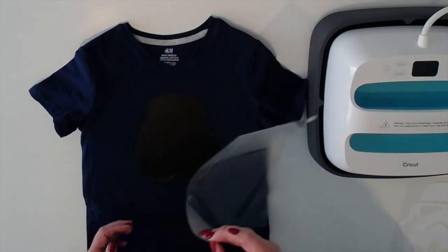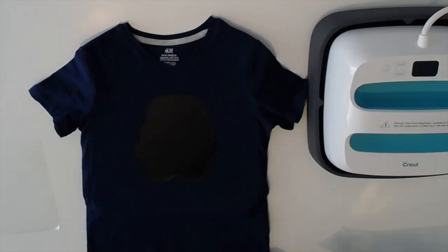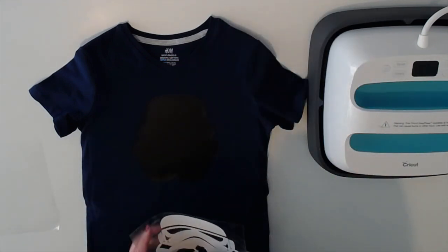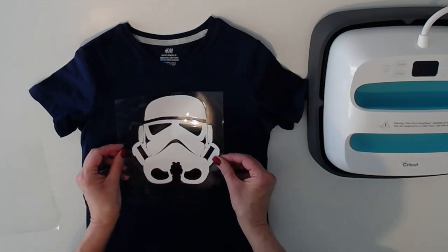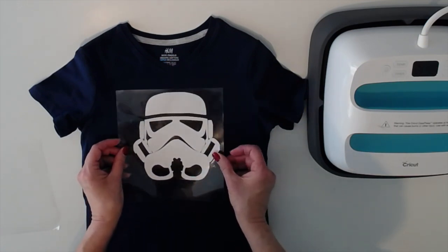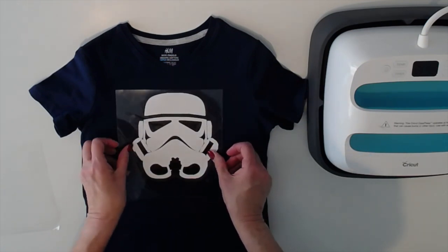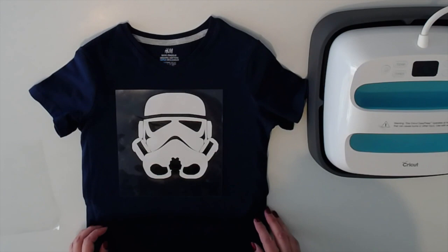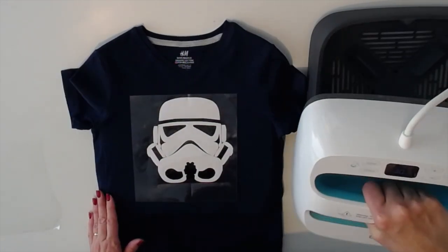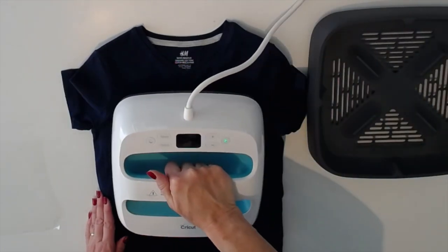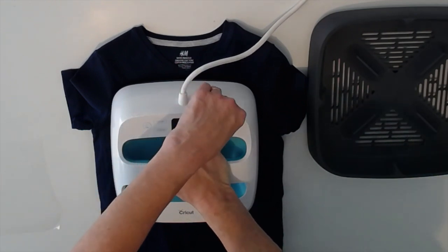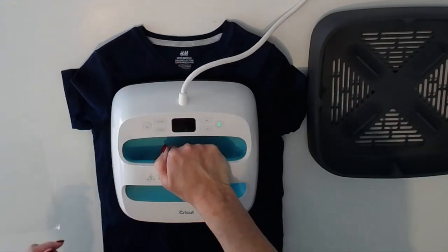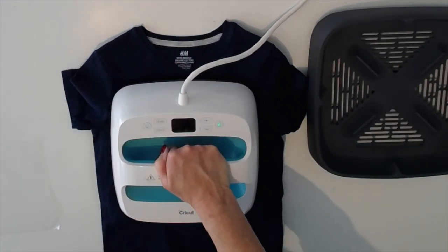Take away our carrier sheet and we'll line up our second layer. Okay so we're going to go ahead and press our second layer and this time we'll go the full 30 seconds.